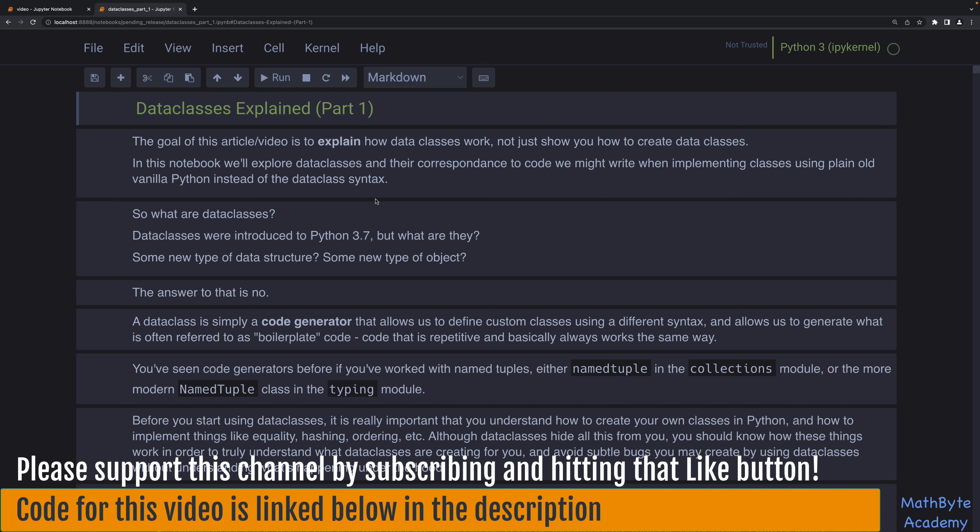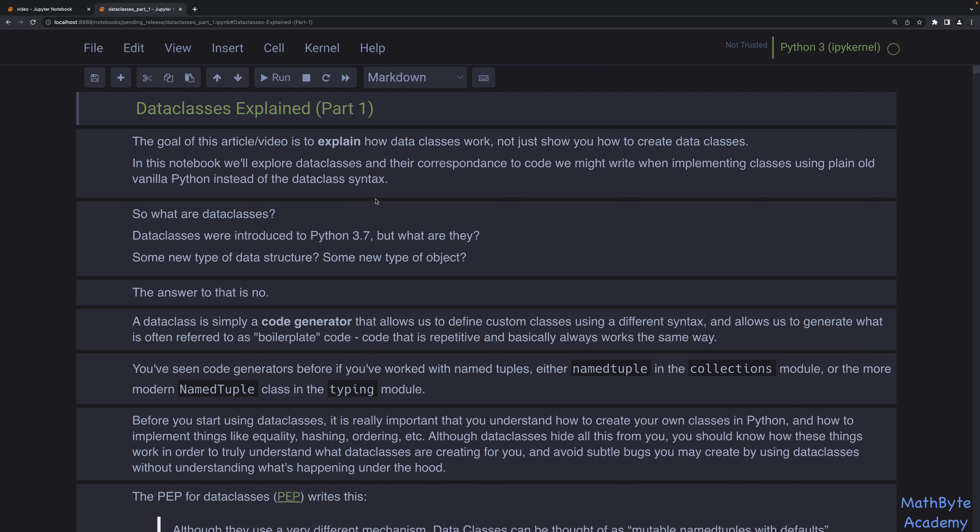So the first question is: what are data classes? Data classes were introduced in Python 3.7, but what are they? Is it a new type of data structure, a new type of object? There's sometimes a common misconception, especially amongst beginner Python developers, that this is something new. The answer is no — there's nothing new with data classes. A data class is a code generator. It basically generates standard Python classes using a different syntax.